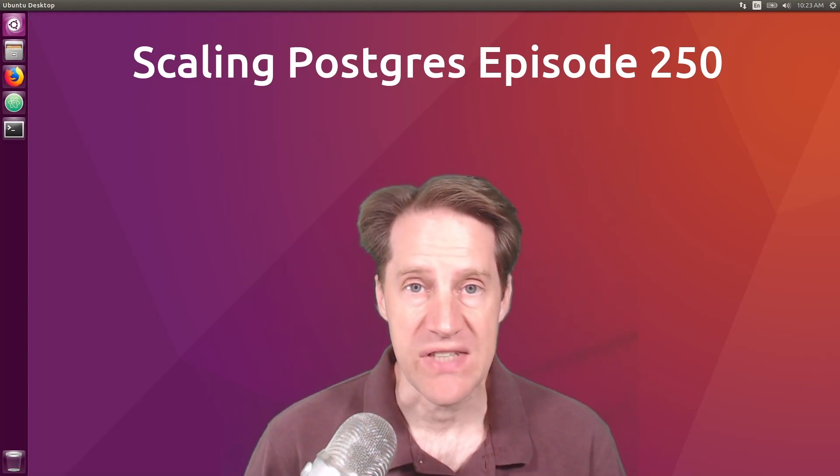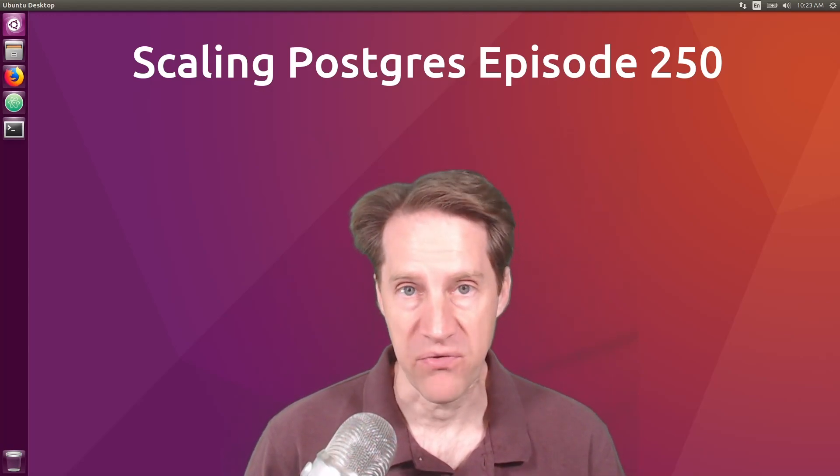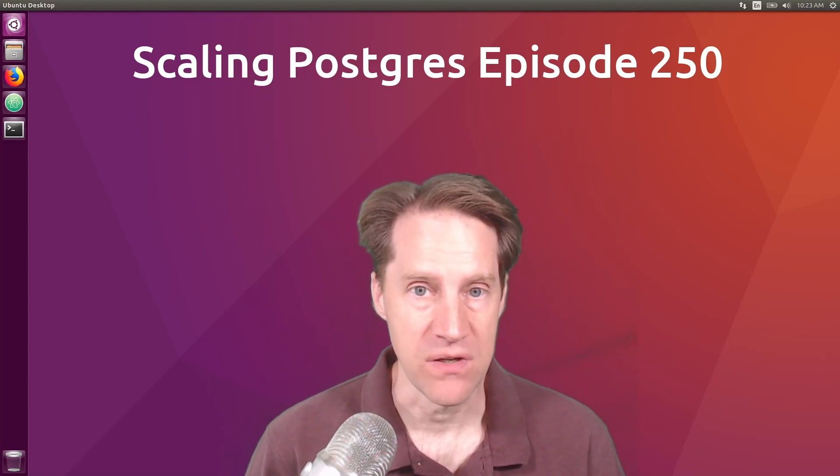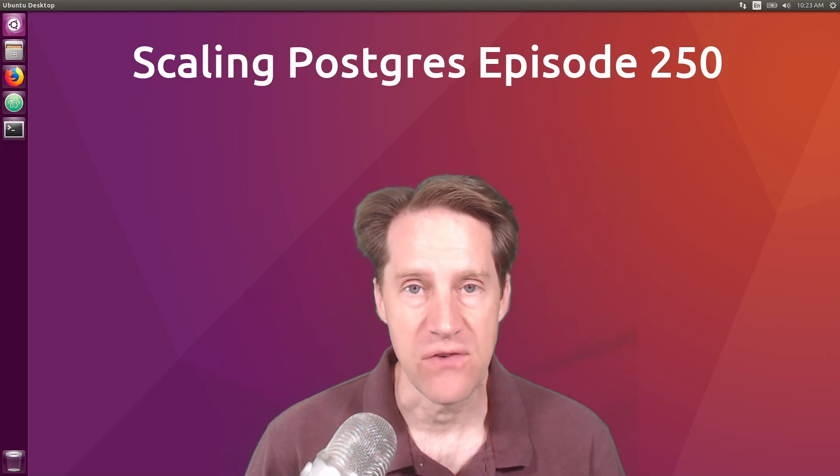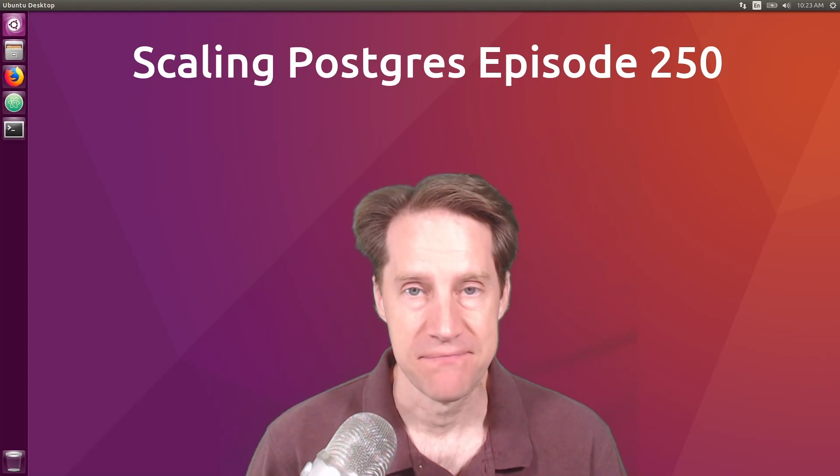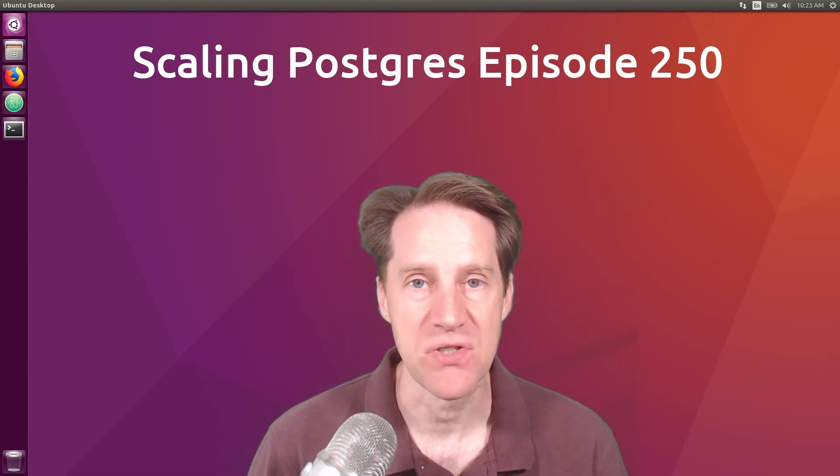In this episode of Scaling Postgres, we talk about a performance issue, survive without superuser, reserved connections, and partition management. I'm Creston Jameson, and this is Scaling Postgres, episode 250.